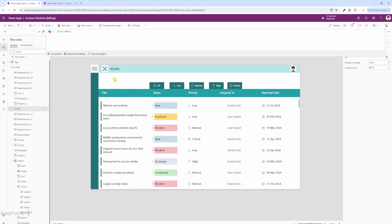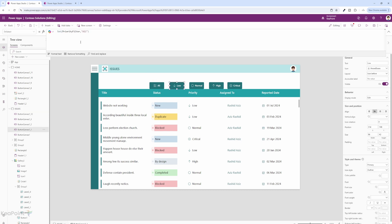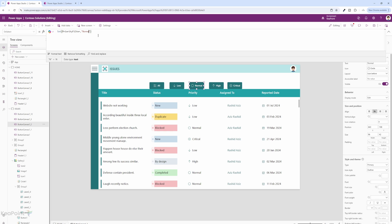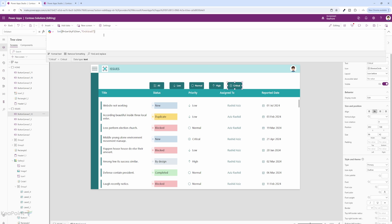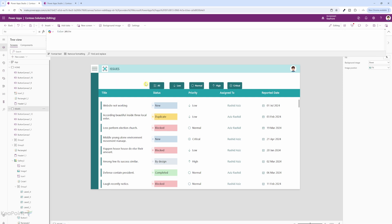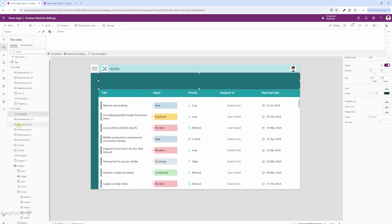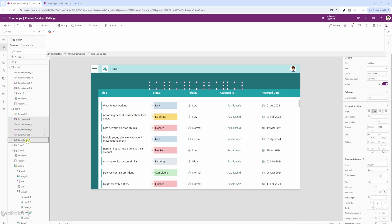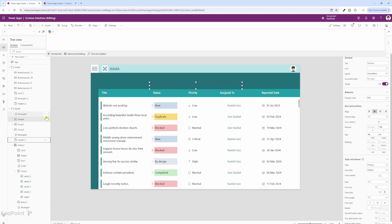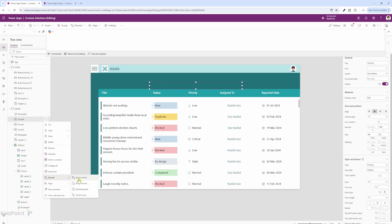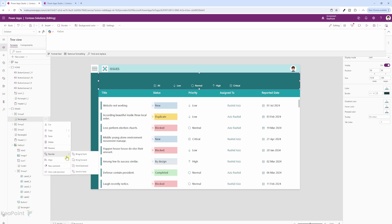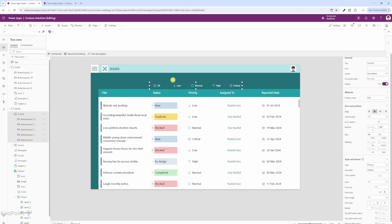Let me create a rectangle to cover the white space. For each button's OnSelect property, I need to set the variable to the matching priority value — Low for the Low button, Normal for Normal, High for High, and Critical for Critical. I will also add a rectangle shape, then group all the buttons from the left-hand menu, bring the group to front, and send the rectangle backward so the buttons appear correctly.